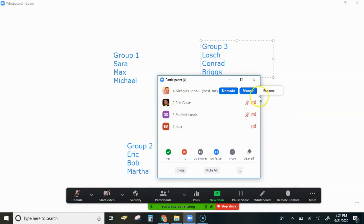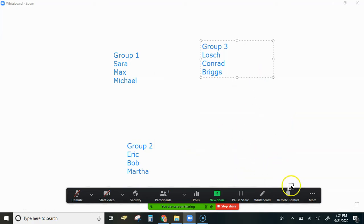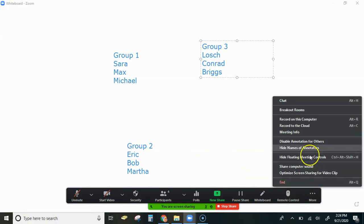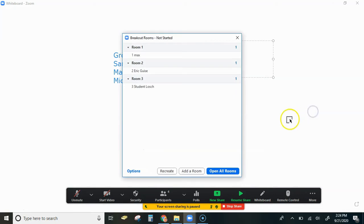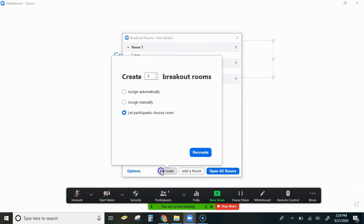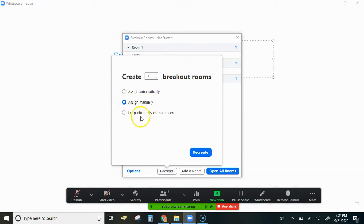So let me get out of this real quick and go over to the breakout rooms. In the breakout rooms we're going to hit recreate here, so we're going to assign manually. Remember that the 'let the participants choose' option will not work.